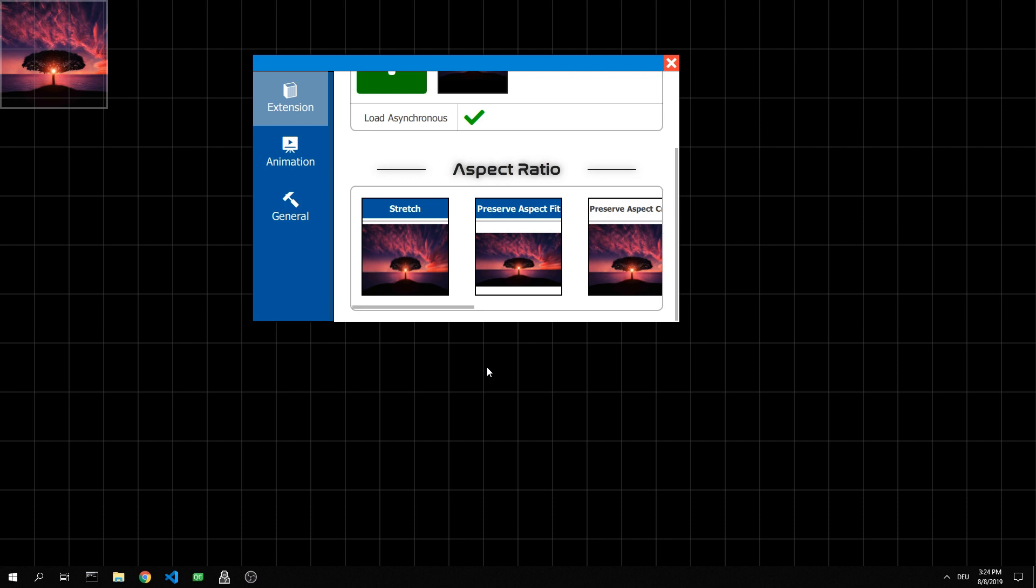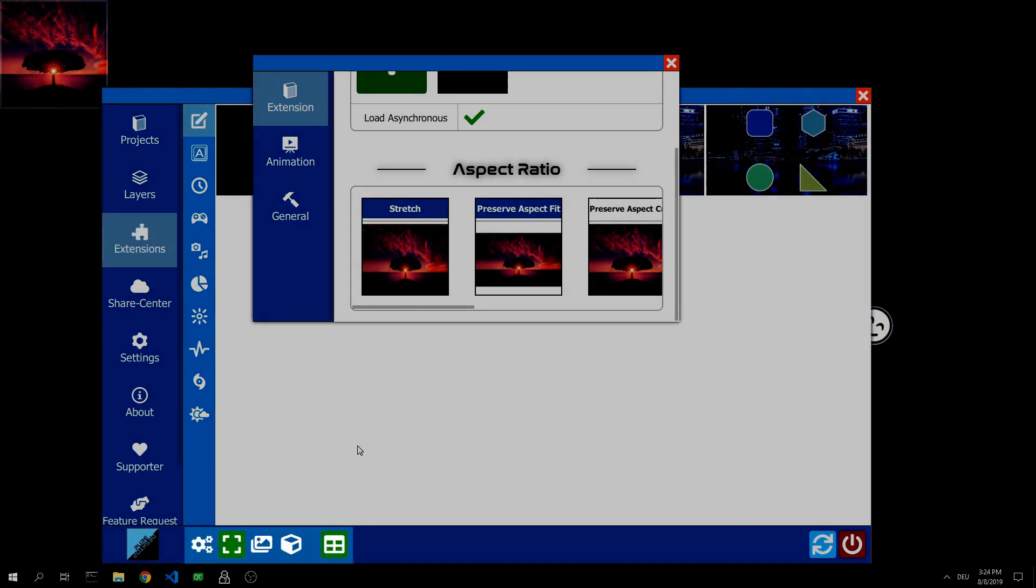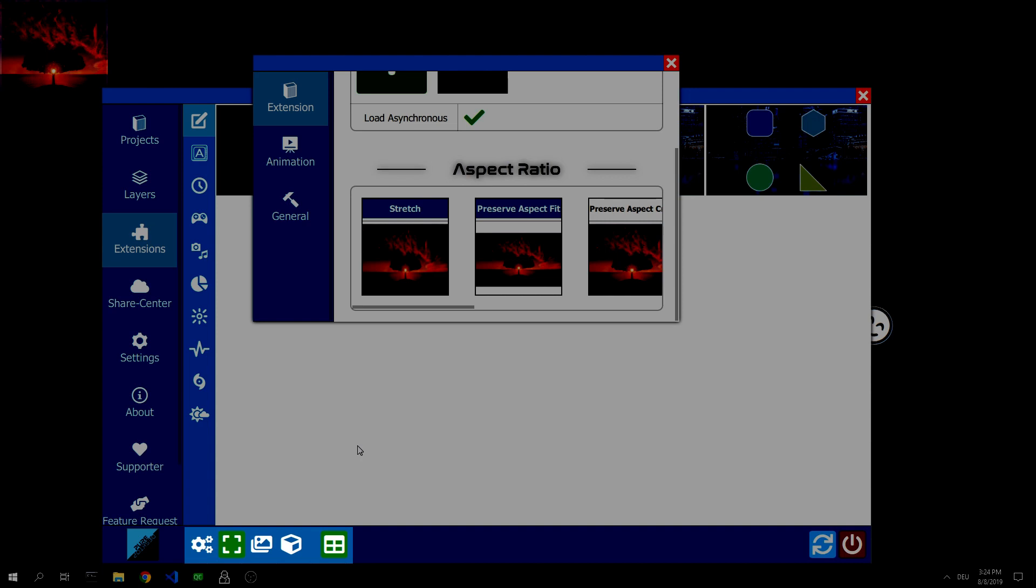In order to scale the image to the full screen size, we have to switch the editing mode. To do this, we open the main window again with the right mouse button. In the lower bar you will find the different modes.